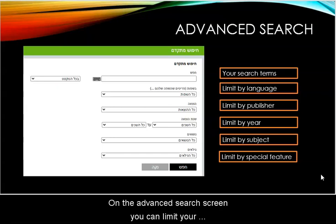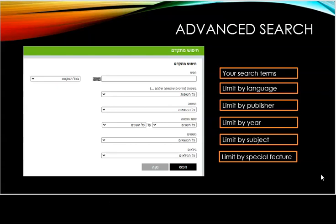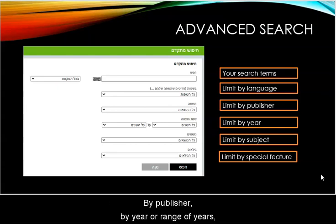On the advanced search screen, you can limit your search by language — although almost all will be in Hebrew — by publisher, by year or range of years, by subject, or by special features.